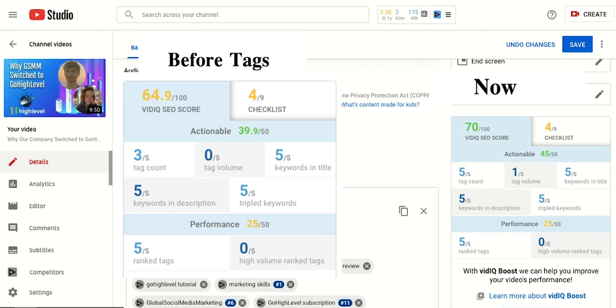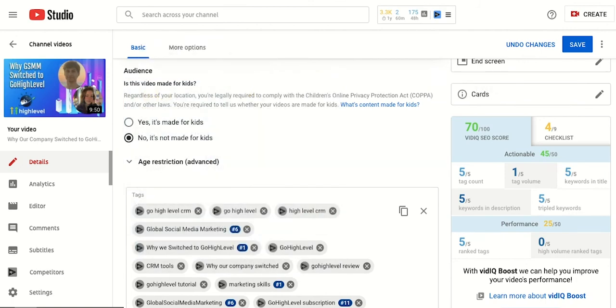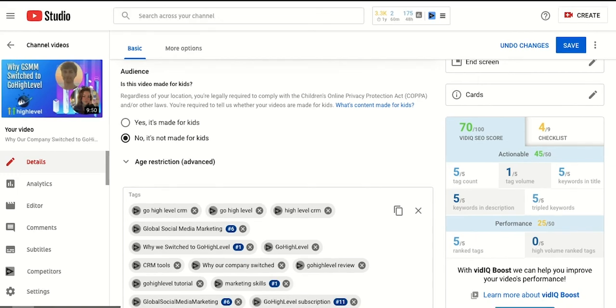vidIQ is a great tool to use to optimize your search engine results and to get more views on your videos. We love vidIQ at Global because it's so easy to use and is a quick way to increase your discoverability while getting more views and being able to reach audiences that you never imagined.